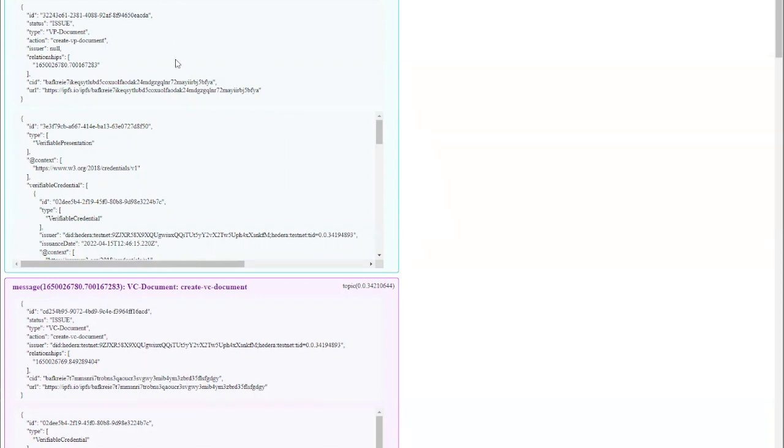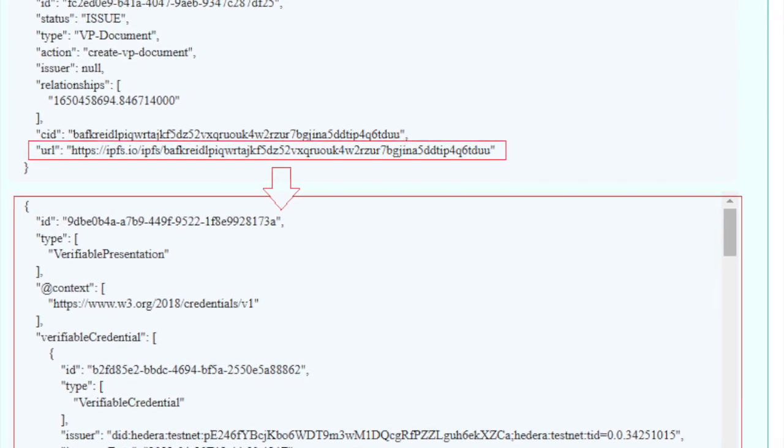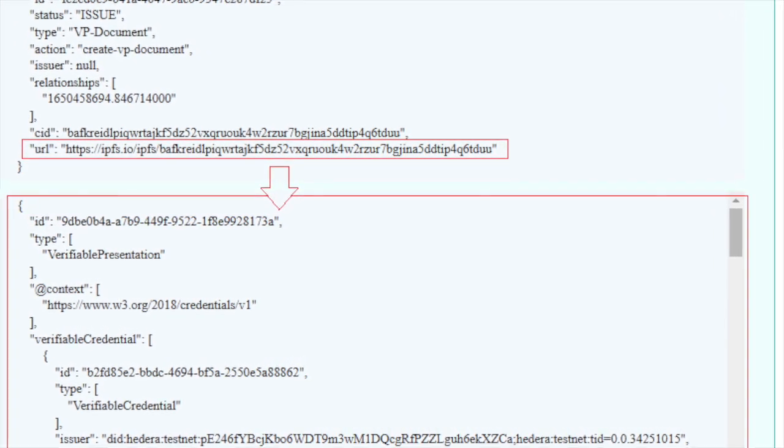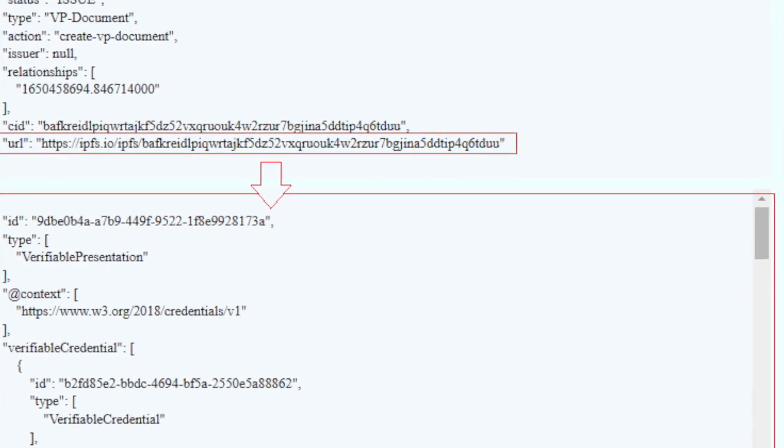Such as verifiable presentations, verifiable credentials, and more. We have added support for the root authority account's assets to be recovered — such as policies, schemas, etc. — when switching to a new Guardian instance. You can just use Hedera topics, and Guardian users are able to recover previously created root authority account assets that have been stored in IPFS using only Hedera topic messages.